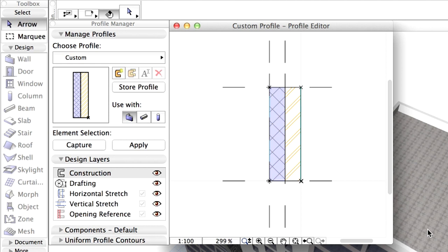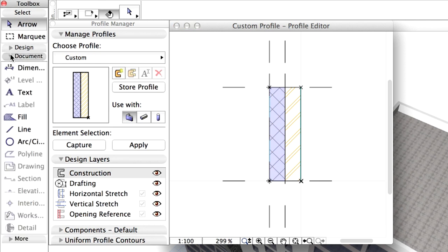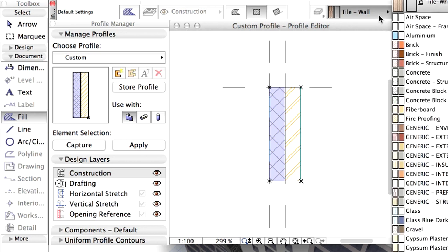In the first steps, we will delete the aluminum fill on the right side and the unnecessary lines. We will create a steel cover. Activate the Fill Tool. In the Info Box, select a fill type that will correspond to the future steel cover.